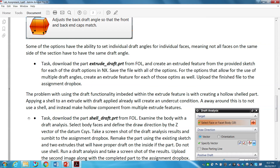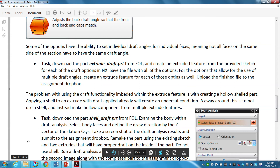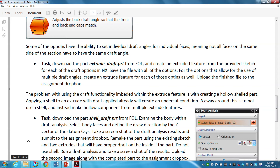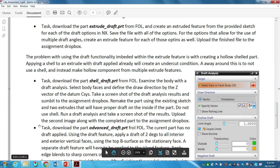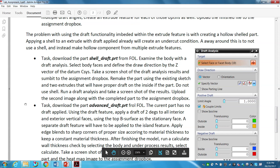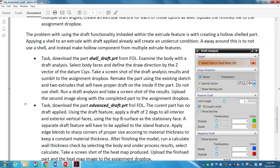A way around this is not to use a shell, but instead make a hollow component using multiple extrude features. This applies when your draft on the outside walls is going inward — if you then do a shell, the inside draft will also go inward. If you don't want that and instead want your walls to be trapezoidal going outward, you have to make your hollow component with another extrude rather than a shell.